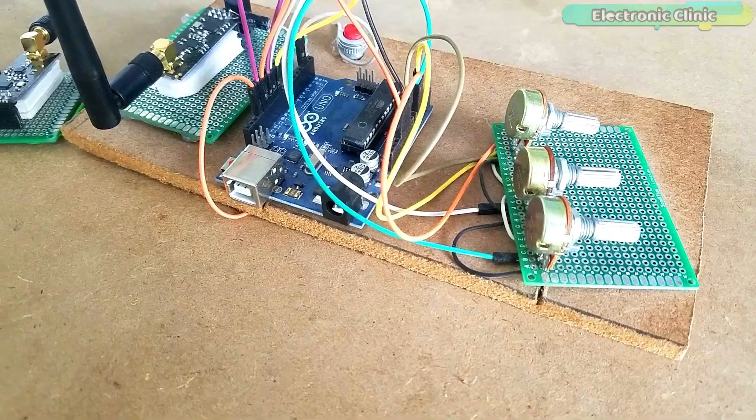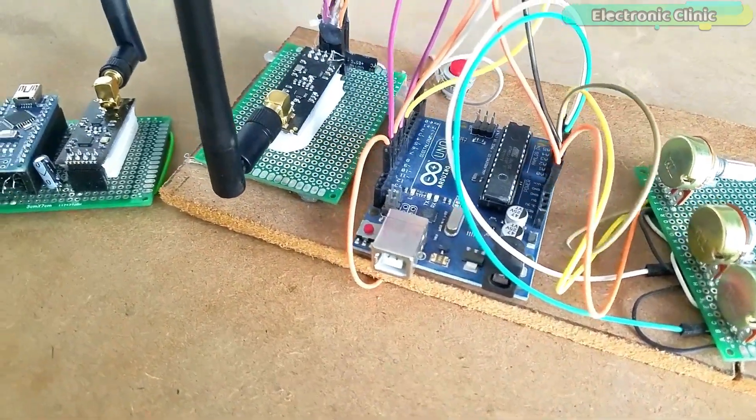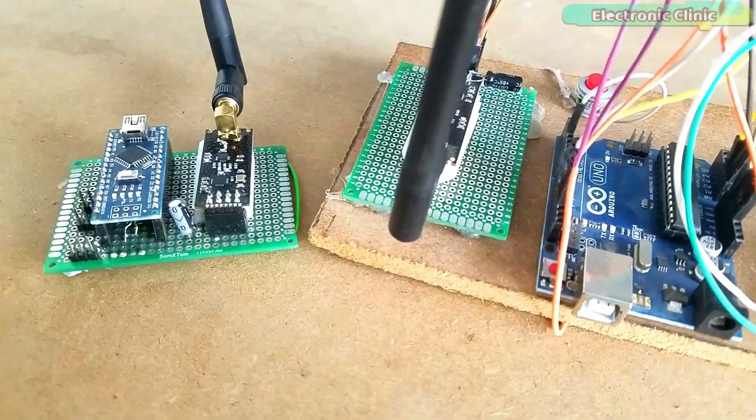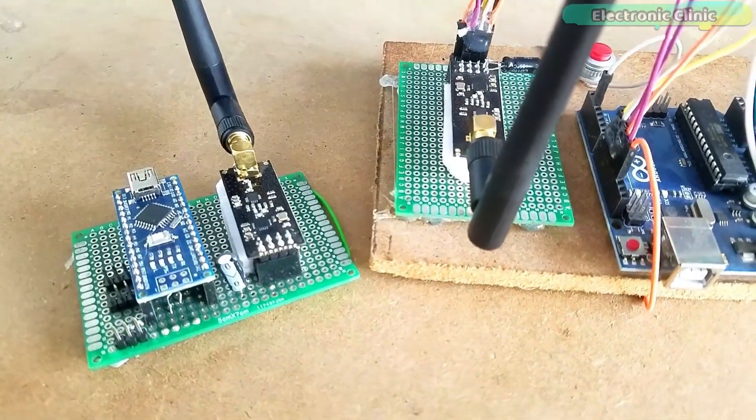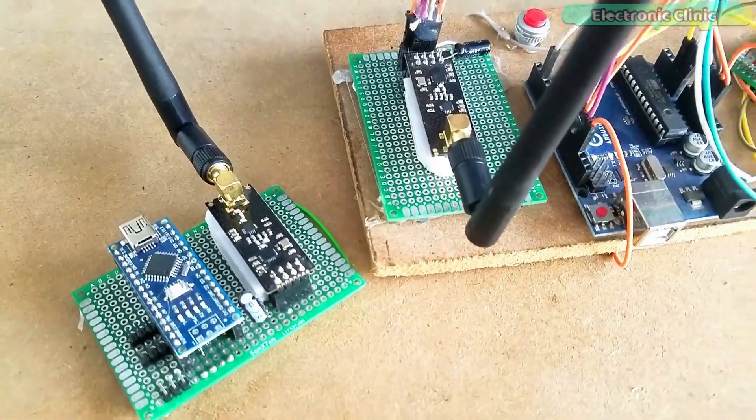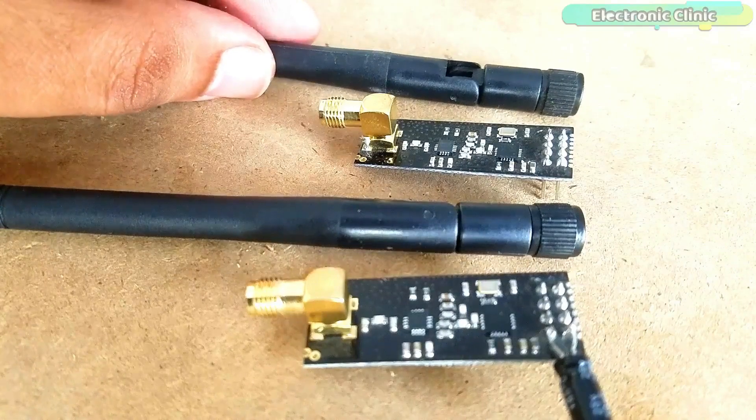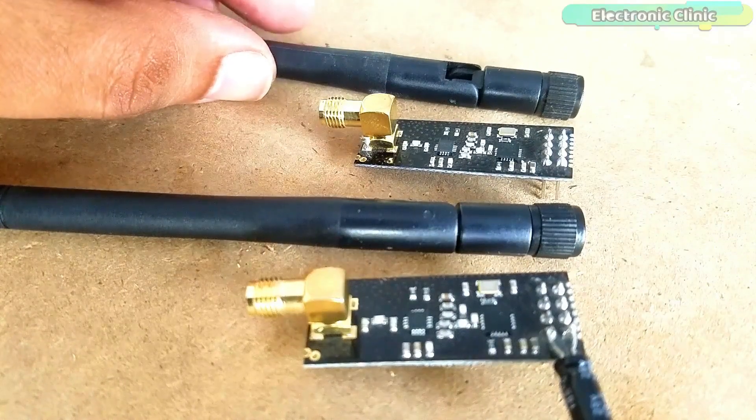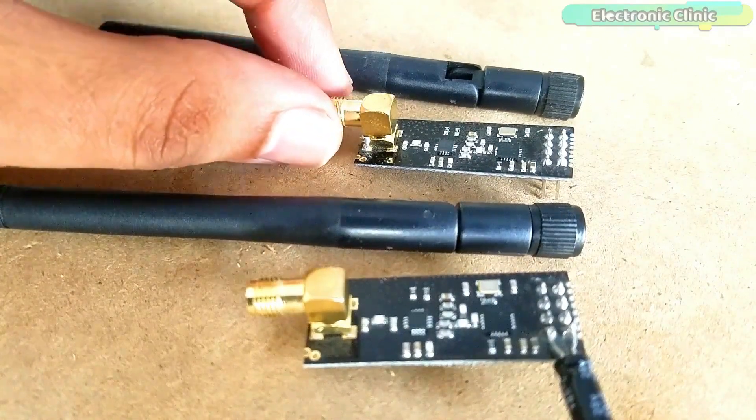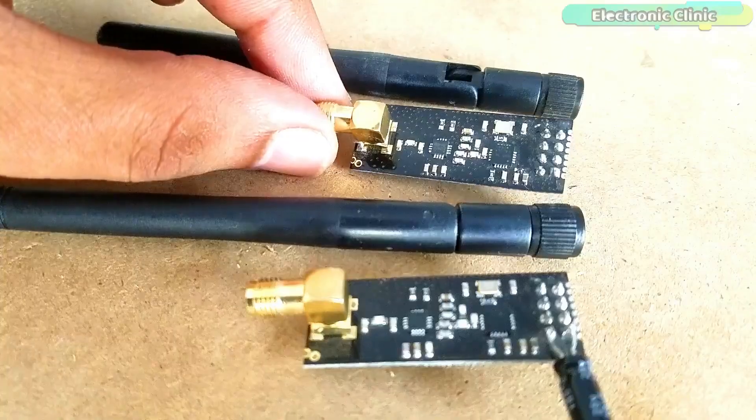The components and tools used in this project can be purchased from Amazon. The component purchase links are given in the description. These are the 2.4 GHz NRF24L01 transceiver modules.